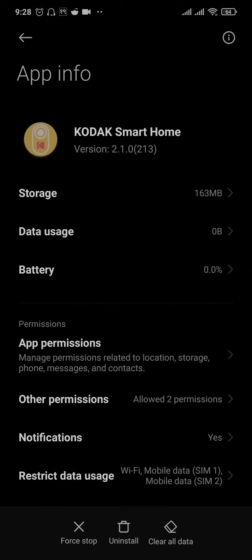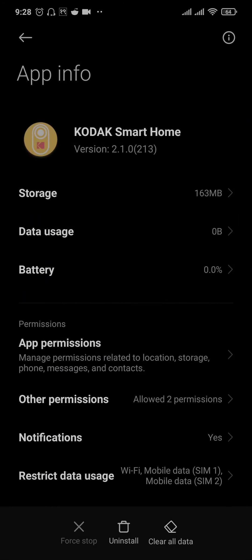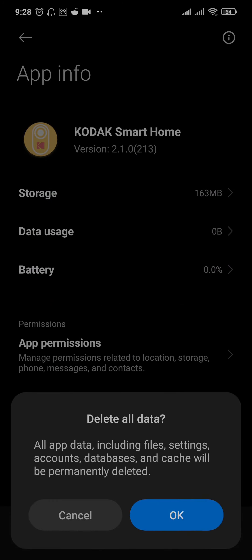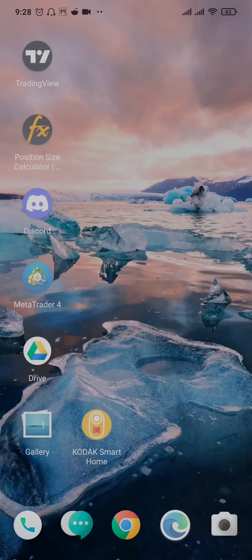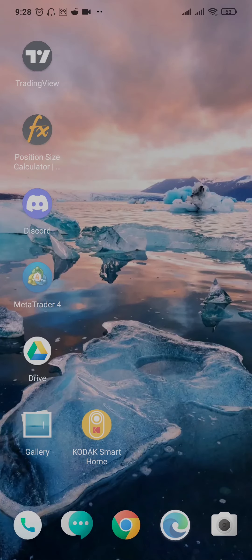Once you're inside of this setting, tap on Force Stop, tap on OK, and then tap on Clear All Data and tap on OK as well. This is going to stop your Kodak app from running and is also going to clear out the data, which is going to log you out of your account. So if you were previously logged in, you'll need to log in back. Open up your Kodak app and see if this fixed the issue.